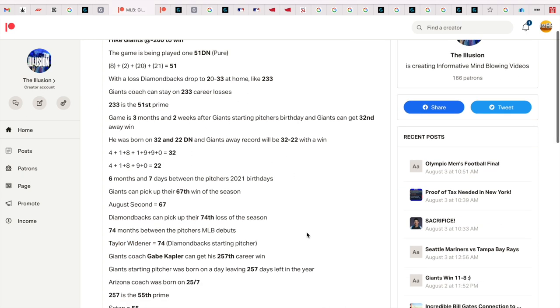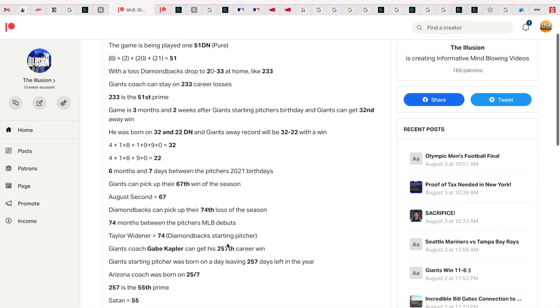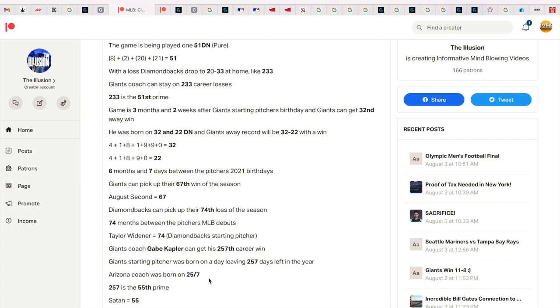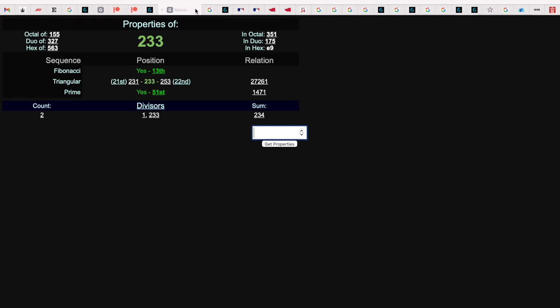This was huge for me - the Giants coach Gabe Kapler got his 257th career win, and the Giants starting pitcher was born on a day leaving 257 days left in the year. The Arizona coach was born on 25-7, the 25th of July, and 257 is the 55th prime.